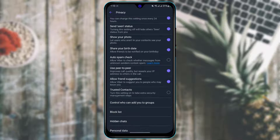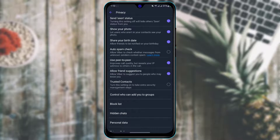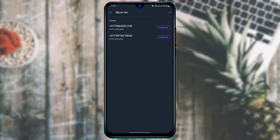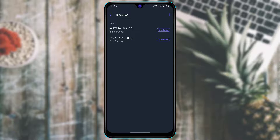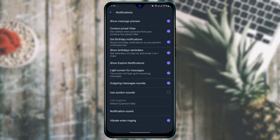In the Privacy settings, you can hide your online status, hide your seen status, choose whether to mark messages as read, show your photos or birth date, and turn on auto spam check. If you want to see who you've blocked, tap Block List and it will show all the contacts you've blocked on Viber.